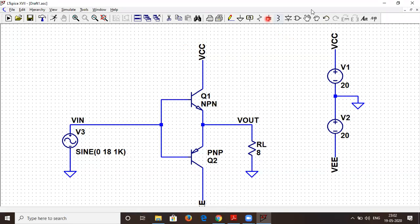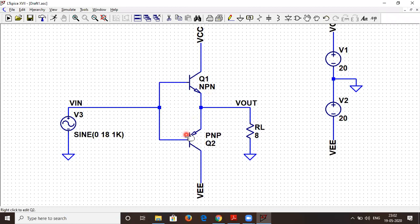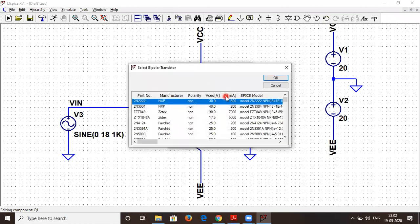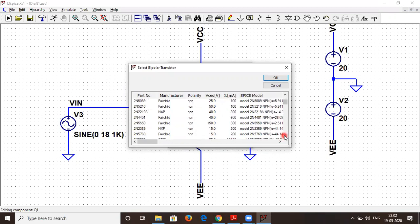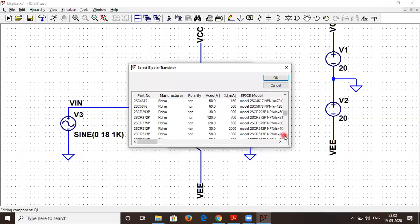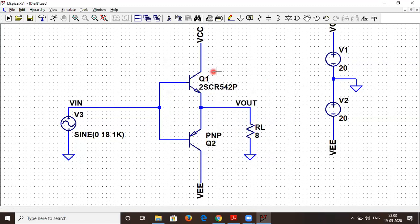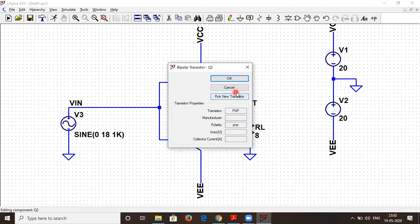Since this is a power amplifier, we have to select a power transistor — a power NPN and a power PNP transistor. We right-click and pick a new transistor, searching for one with a very high IC and high VCE as indicators of a power transistor. Here we have IC as 5000 mA (around 5A) and VCEO as 30V. We select this for the NPN, and similarly we select a counterpart for the PNP.